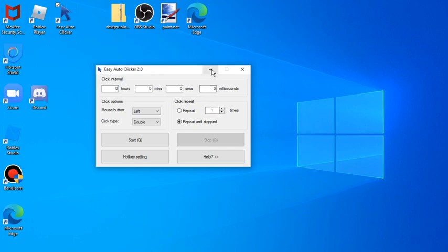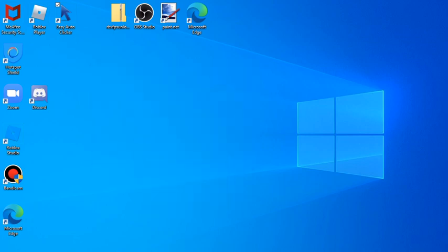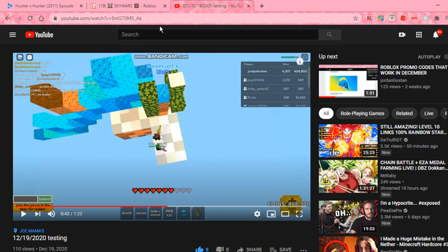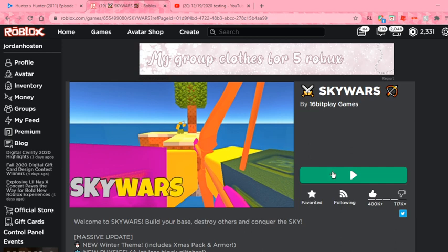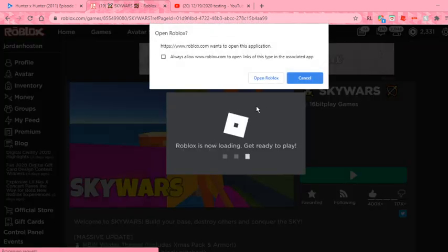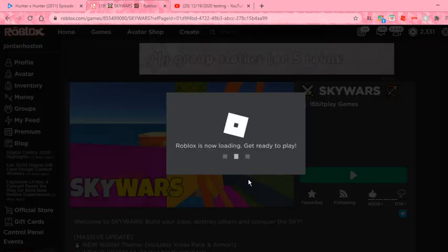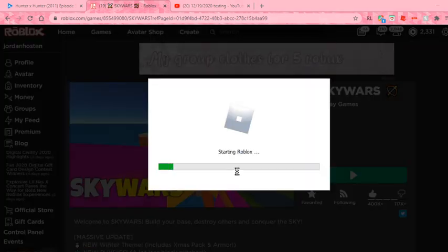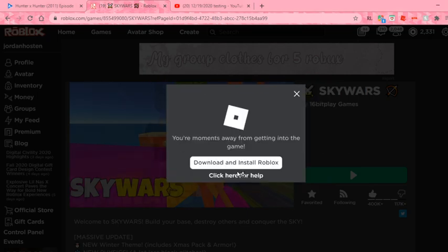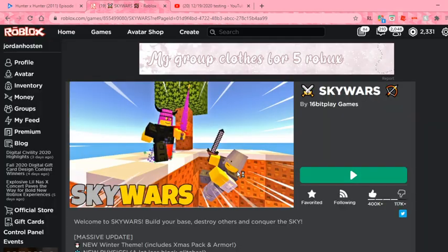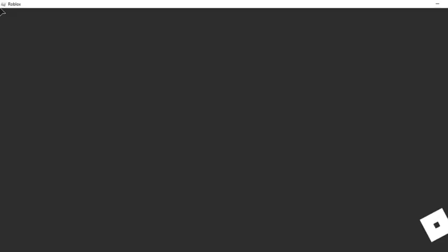Alright so let's hop into a game so I can show you my Roblox settings.